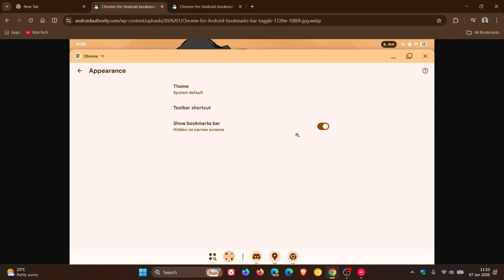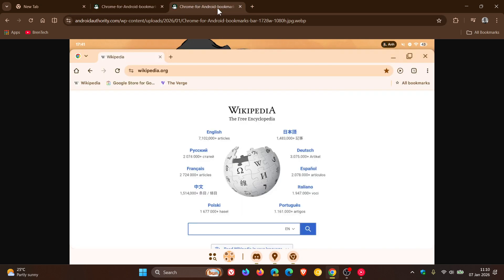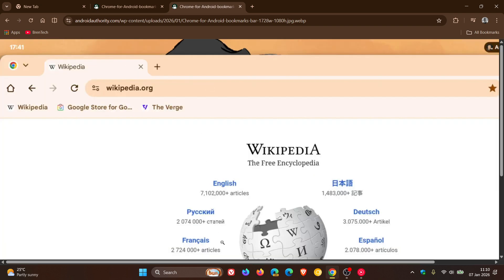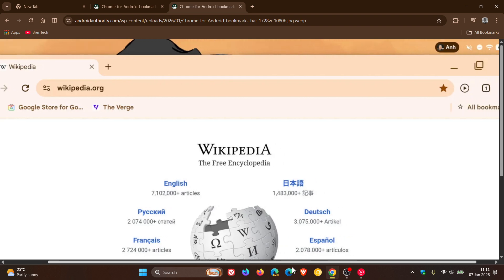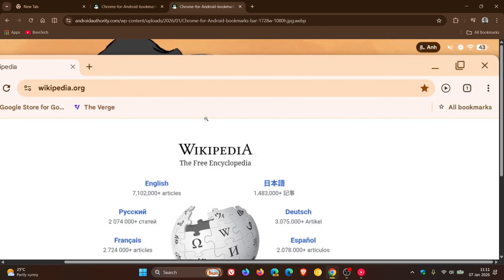So it's very similar to what we see in the desktop version where the bookmarks bar appears just below the omnibox. So if we have a look at that, you can see there's the bookmarks bar.